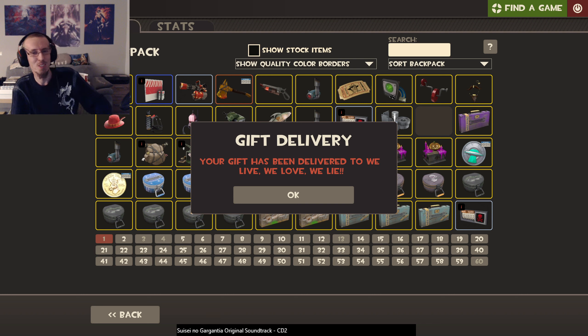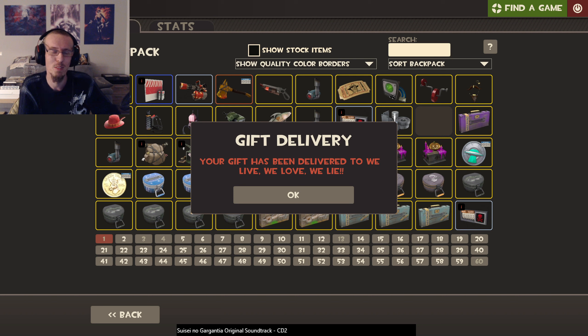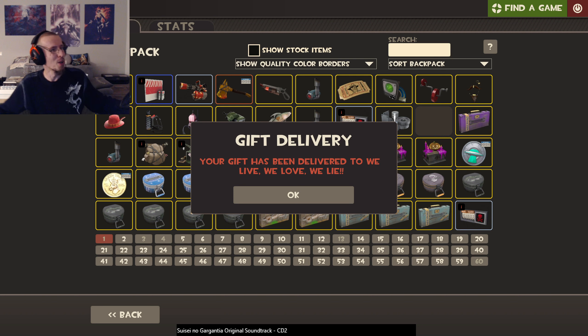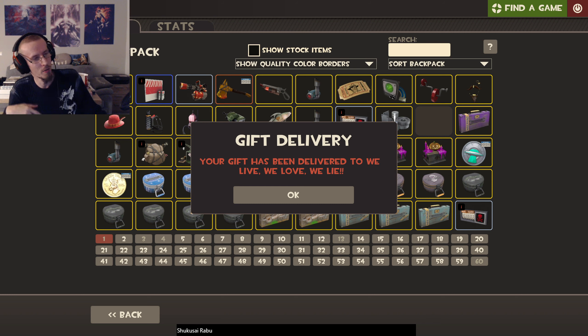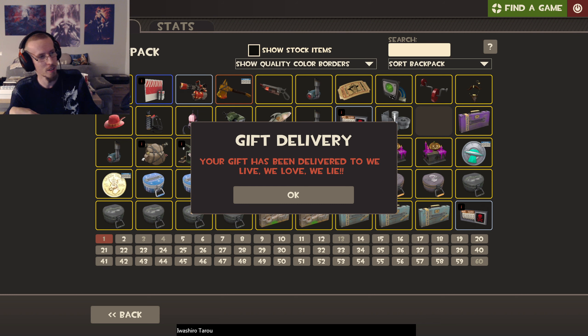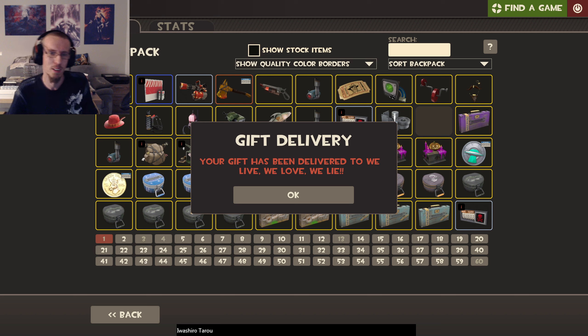We do! We certainly do live. We love, we love MBM, right? We absolutely love it. And then we lie, because when we said we love it we actually don't love it, we hate it. So we got everything covered.